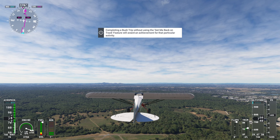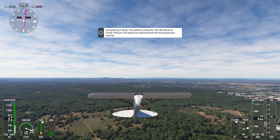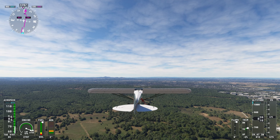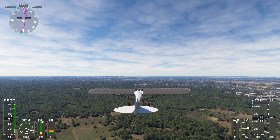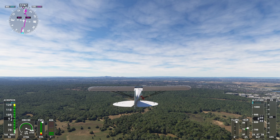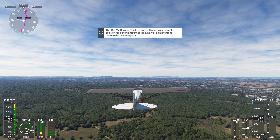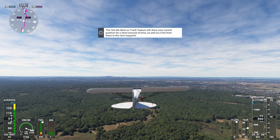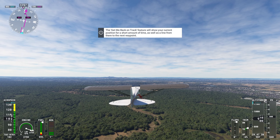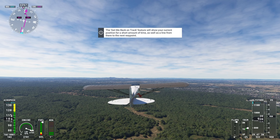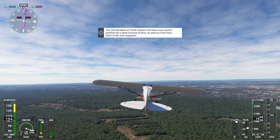It is the birthplace of composer Ludwig van Beethoven, was the capital of West Germany from 1949 until 1990, and was the capital of unified Germany from 1990 to 1999. I did not know that!